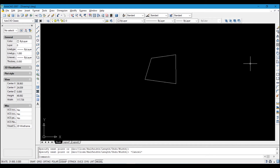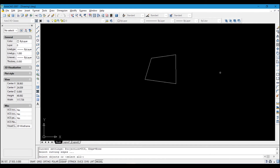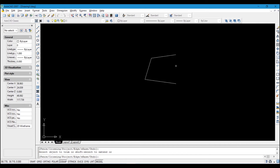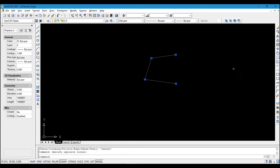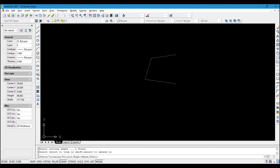The next tool is Trim. Click the Trim icon. To use trim, after clicking the icon you right-click before placing the selection box on your drawing. Then you click or highlight what you want to trim, or you can select the object first and then click the Trim icon.